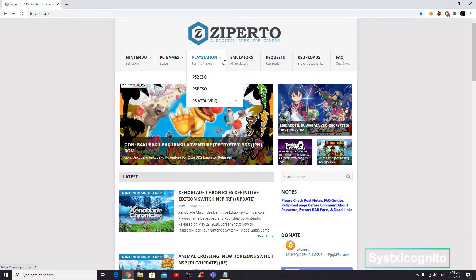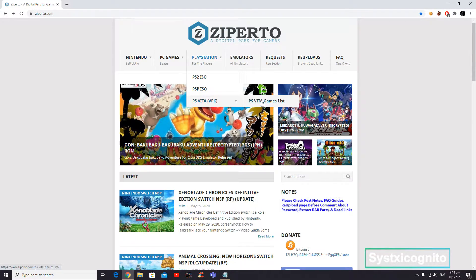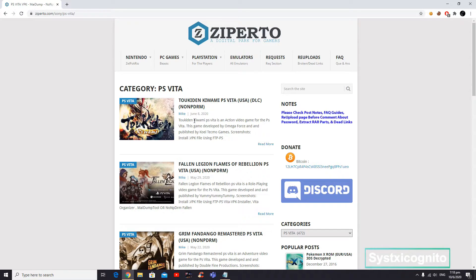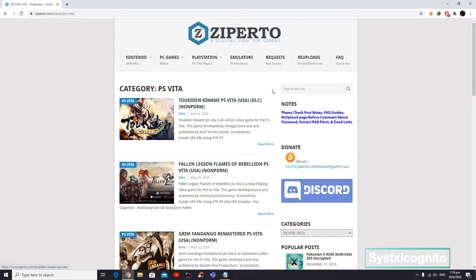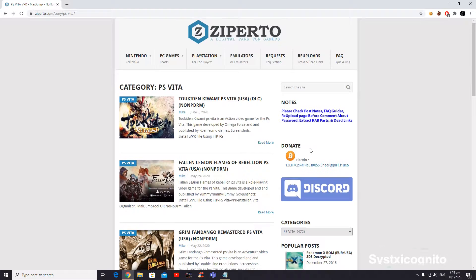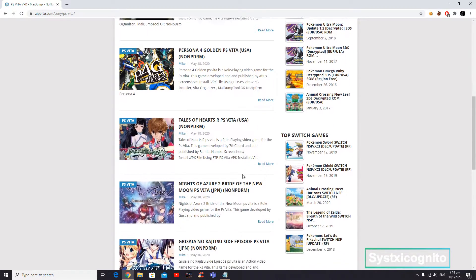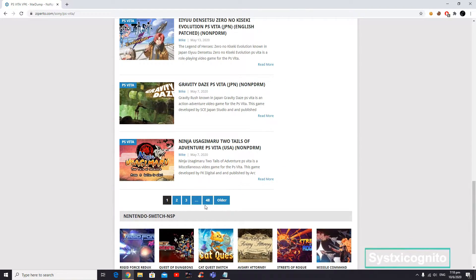You'll be given a game list with a search feature as well. It's up to you, but you can scroll and choose a game that you want to download.